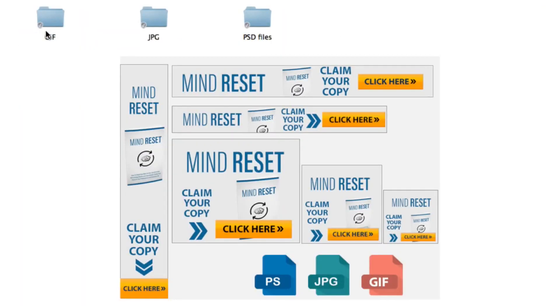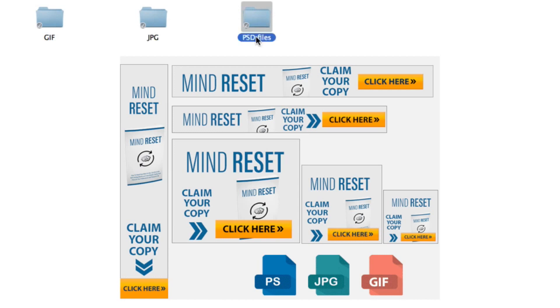You're also going to get a banners pack so then you can start advertising this product on your blog, on other people's blogs, on the Google AdWords network, on Facebook ads, and so much more. It includes all the popular sizes. These are all editable in Photoshop.